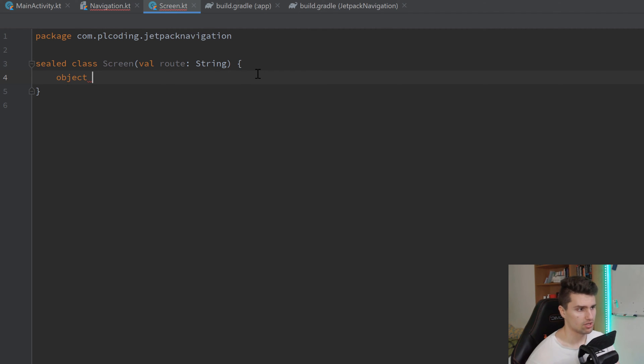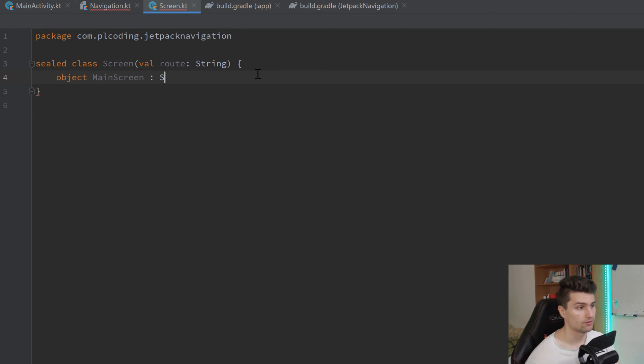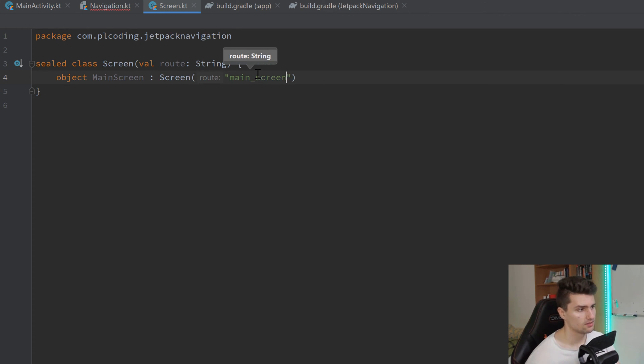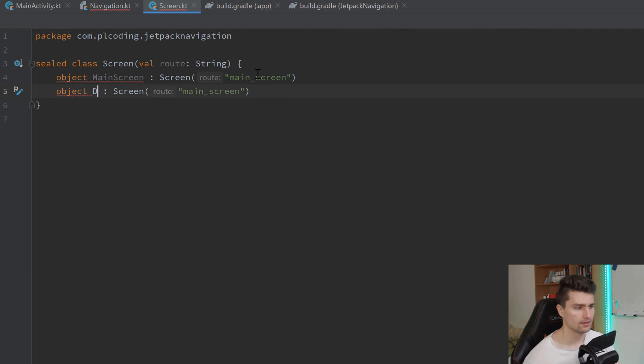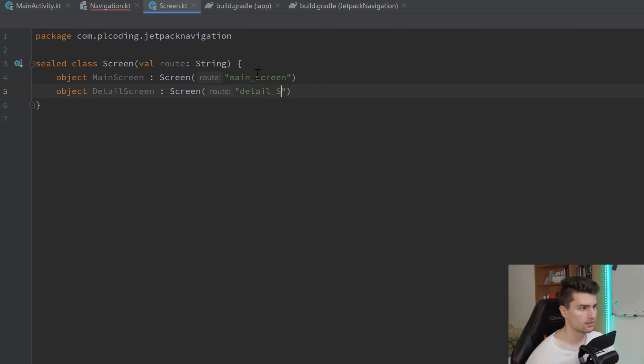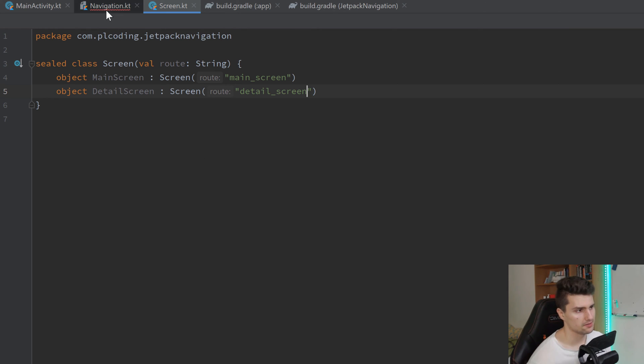So this screen class will take a valid route, which is a string. So each screen, of course, needs this route that we define. And which screens do we have? These are just objects. They don't need any parameters. We want to have our main screen that now inherits from screen and takes in the route for that main screen, which is, let's say, main screen. We can duplicate that, control D, define our second screen, which is the detail screen, and swap this out with detail screen. For now, this is enough here. Later, we will add some more functionality in the screen class.